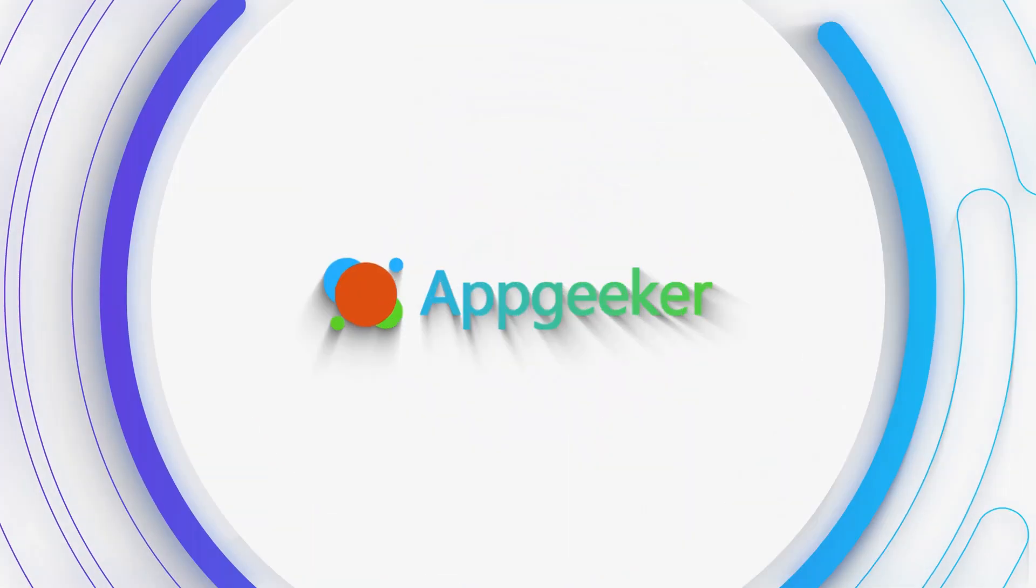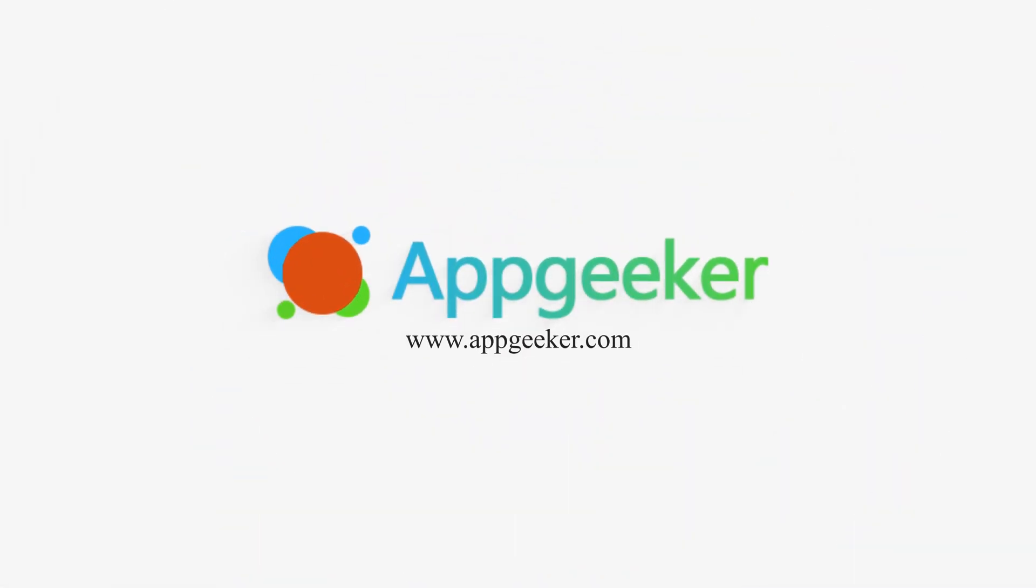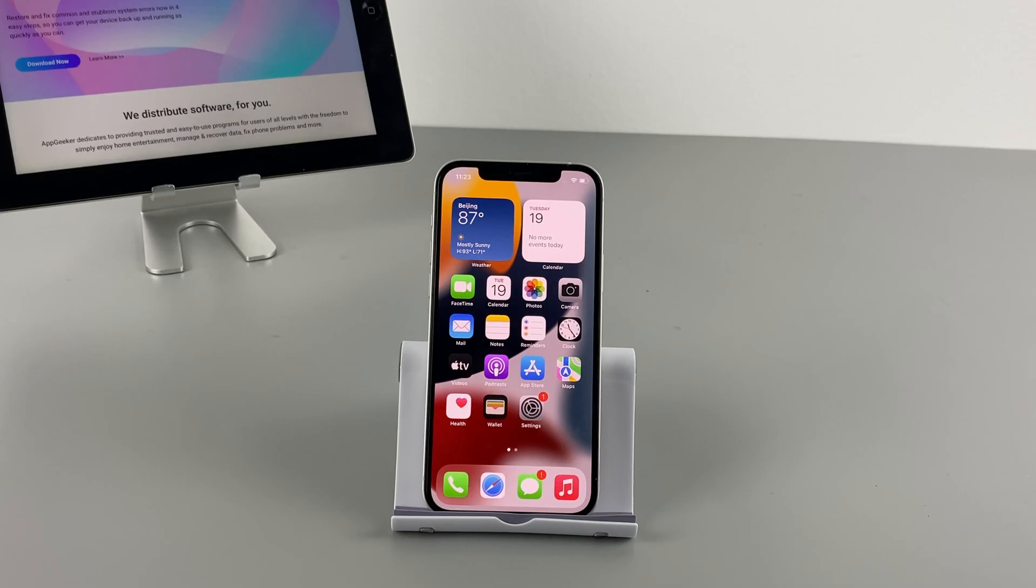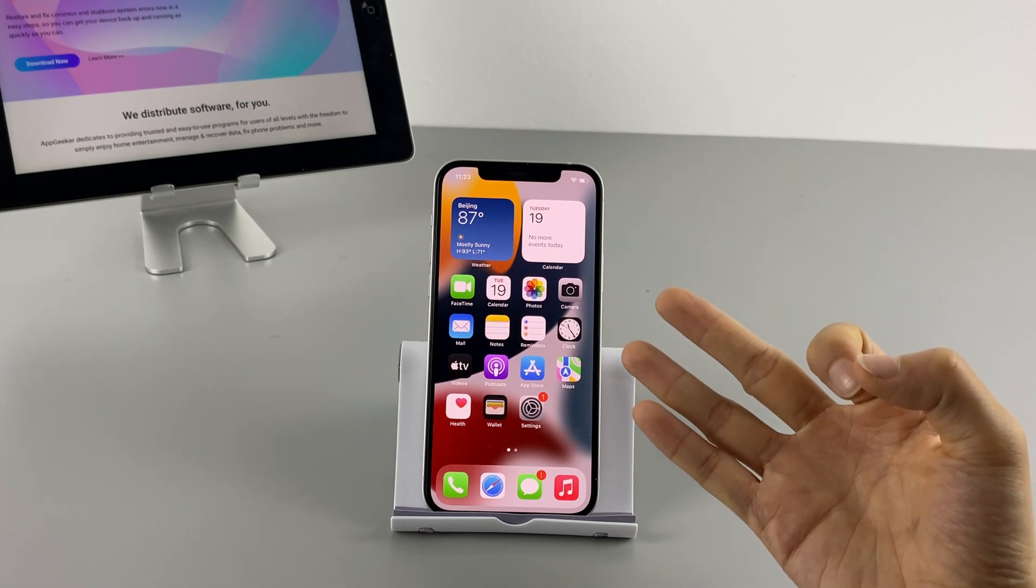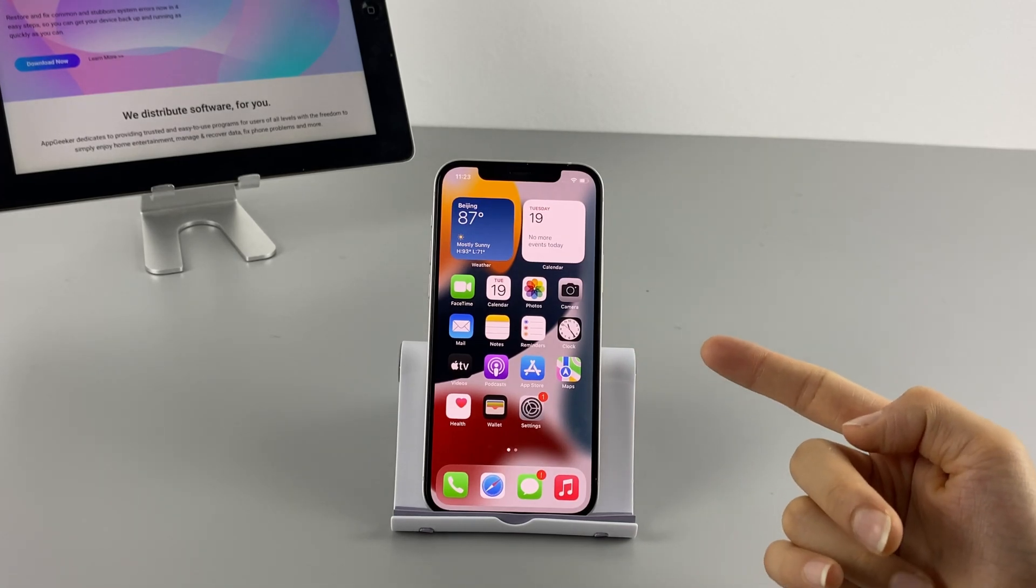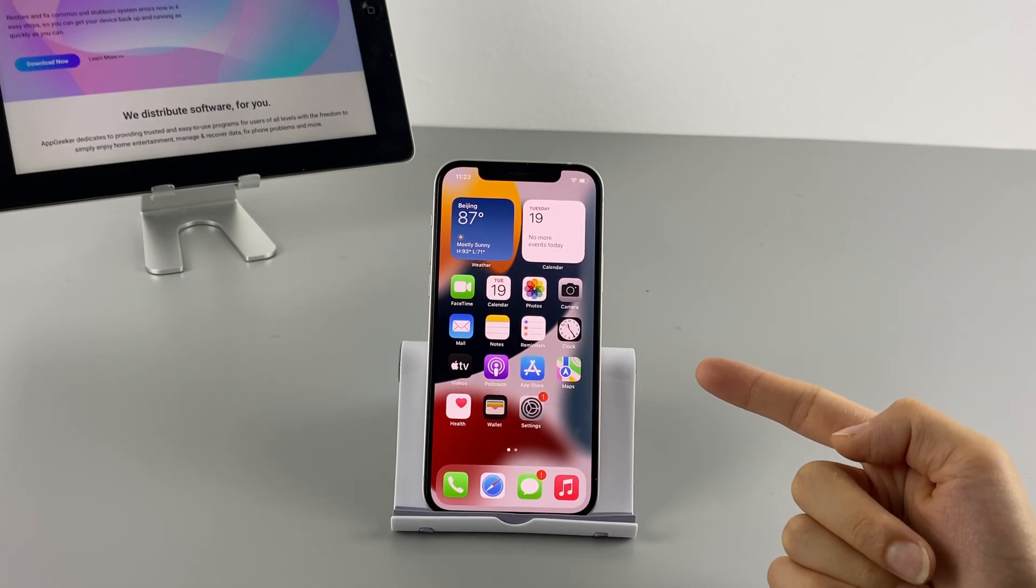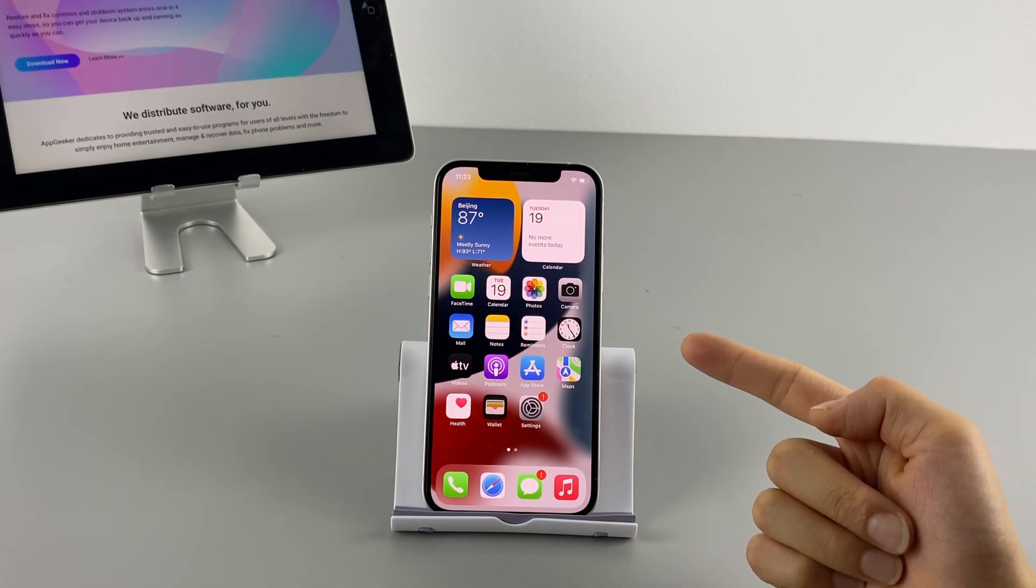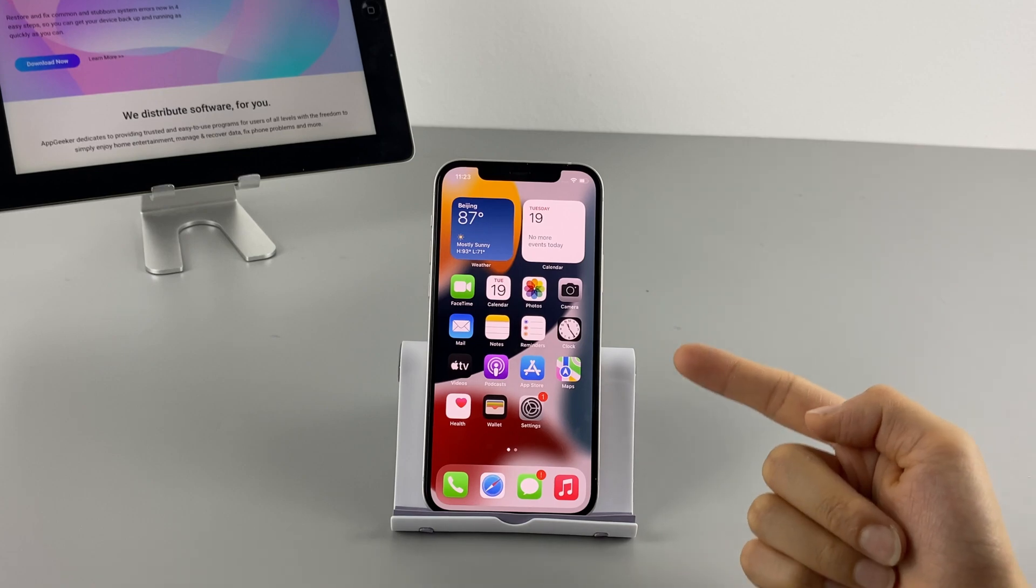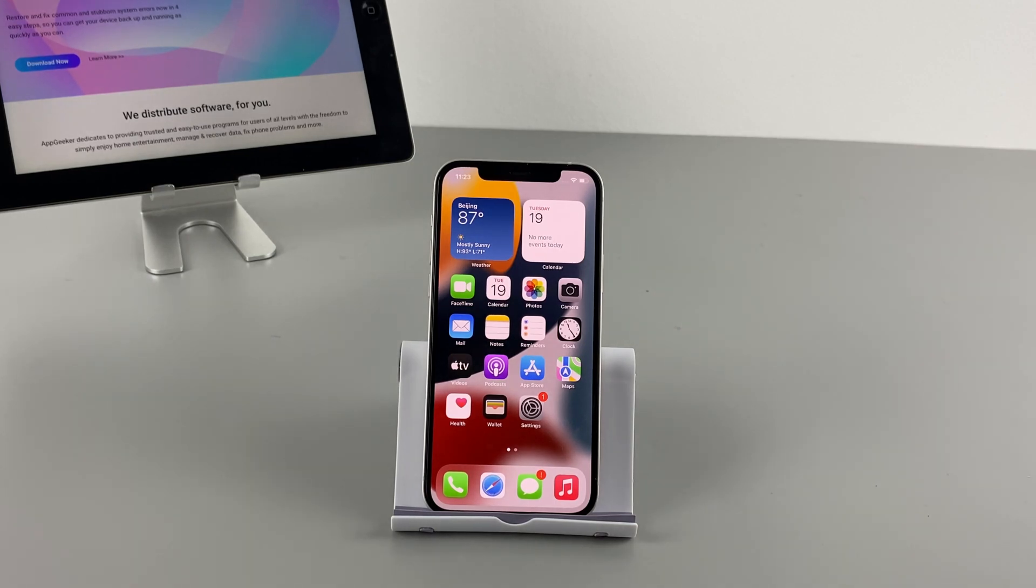Hi everyone, welcome back to AppGeeker channel. Today I'm going to show you three ways to fix the iPhone unavailable or security lock screen on your iPhone 12 without iTunes.